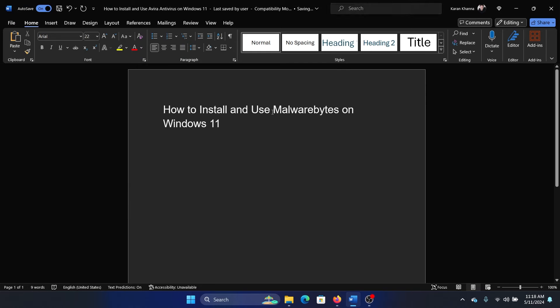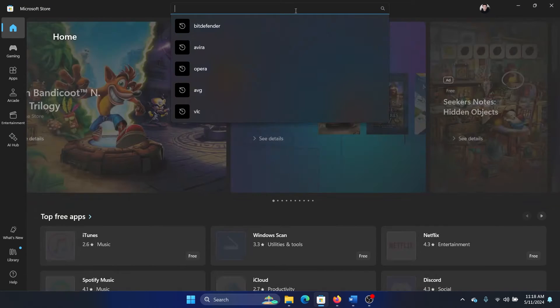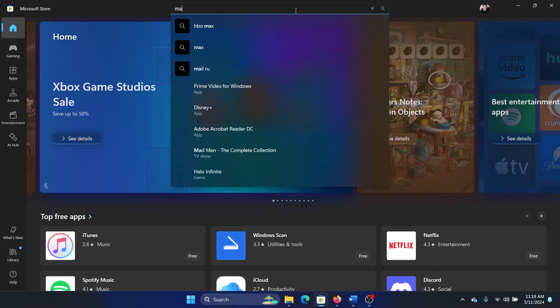Hey friends, if you wish to install and use Malwarebytes on your Windows 11 computer, then please watch this video. So first of all, we will check for it in the Microsoft Store. Malwarebytes.